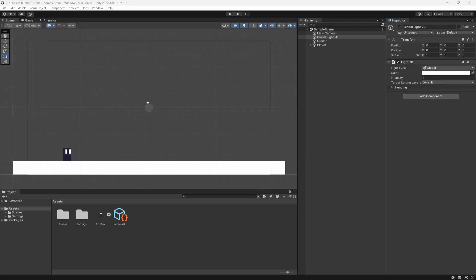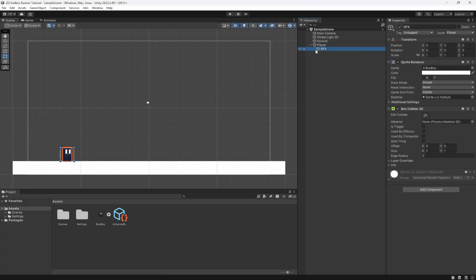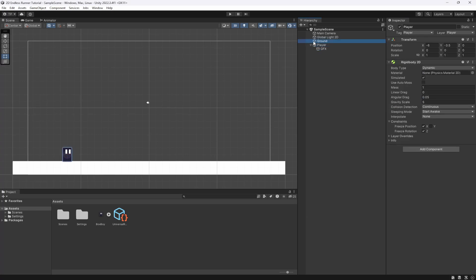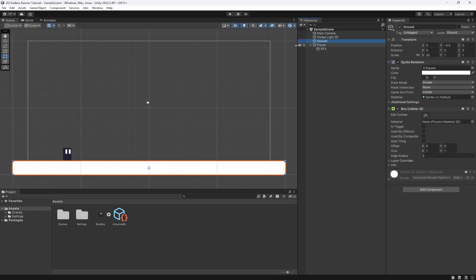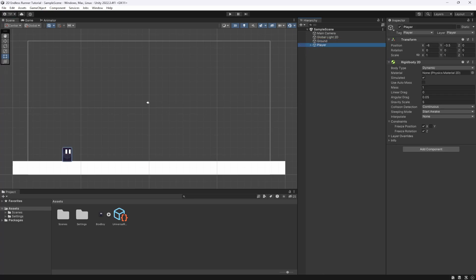What is going on fellow game developers, my name is Muddy Wolf and in this video we are going to be continuing our 2D endless runner tutorial. In the last video we set up the player character with a rigidbody, graphics with a box collider, and the ground with a ground layer. Now we need to make the player move, so in this video we are going to get the player to jump.